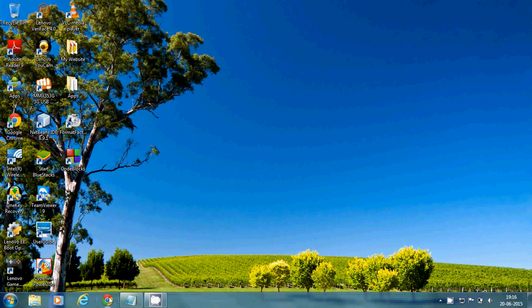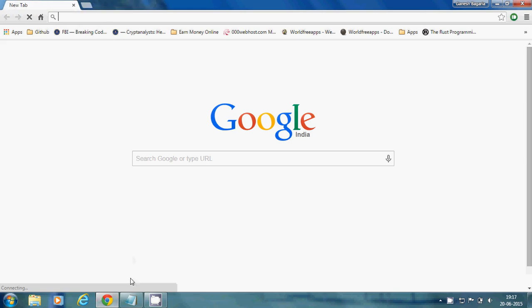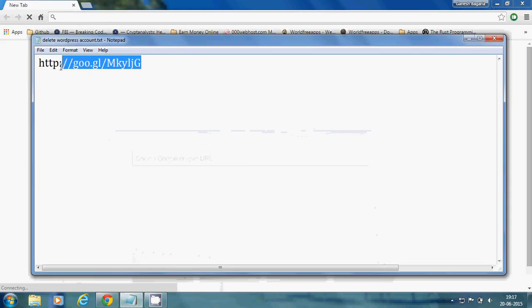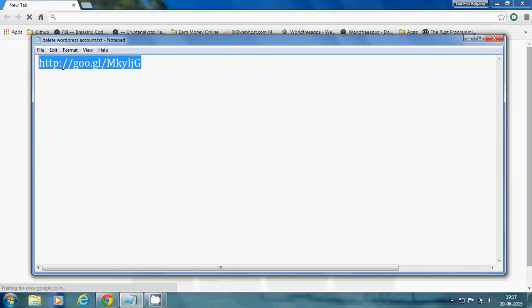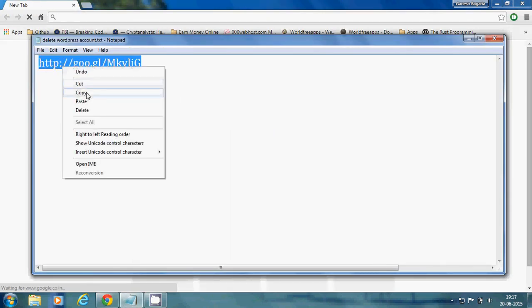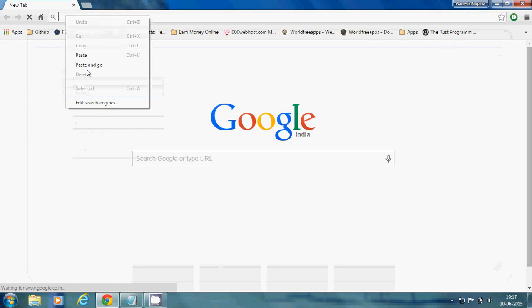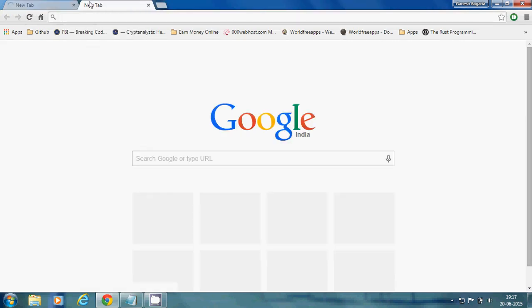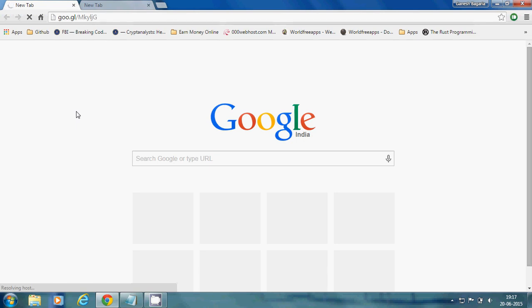Open your browser and then go to this link. Copy the page and go. In this, you cannot delete your WordPress account directly, but you can delete all your blogs or posts in this WordPress account.